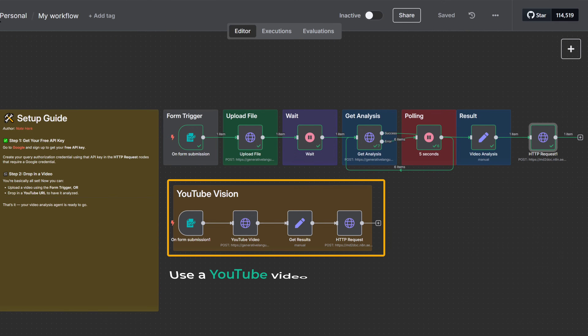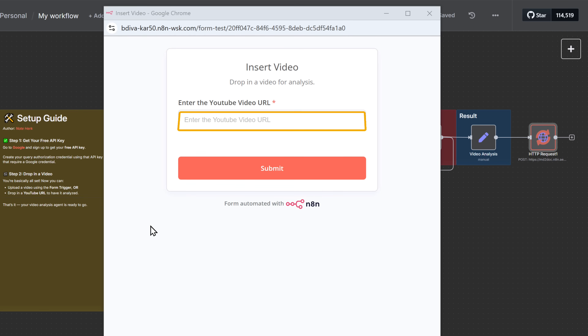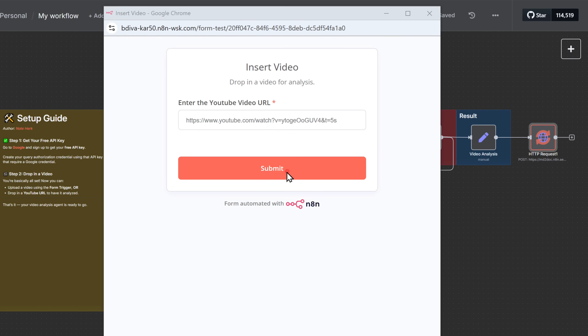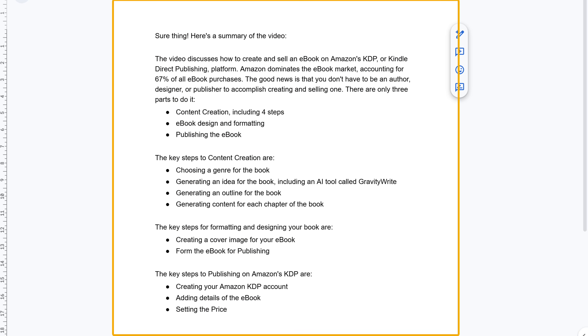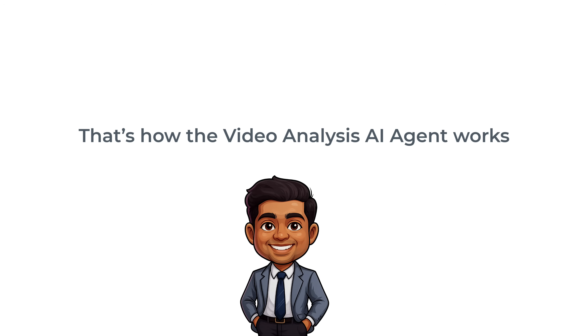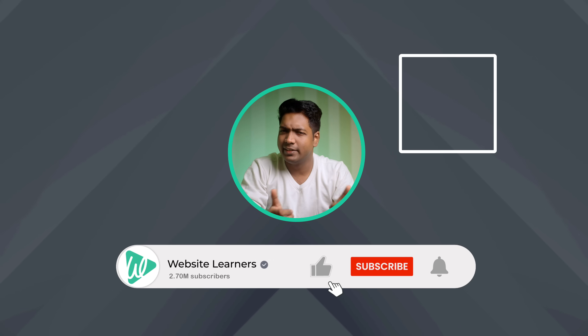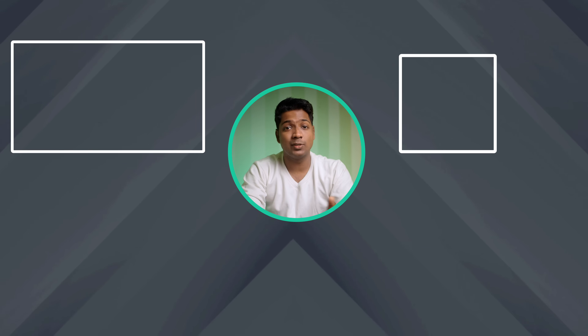Option two: use a YouTube video link. Click execute workflow, paste your YouTube video URL and hit submit. The analysis starts and within moments you get your video insights in a Google Doc. And that's it — that's how the video analysis AI agent works. Your N8N automation is ready. If you found this helpful, give it a like and subscribe to Website Learners for more quick tutorials. Thanks for watching.